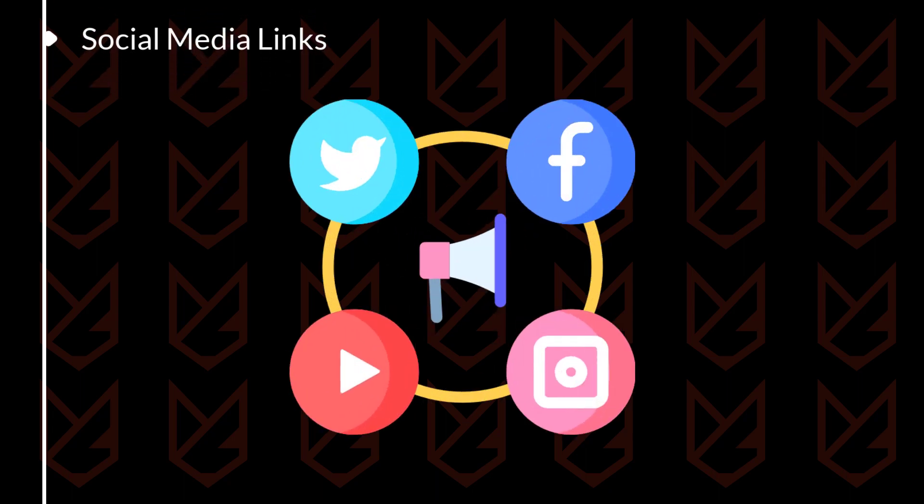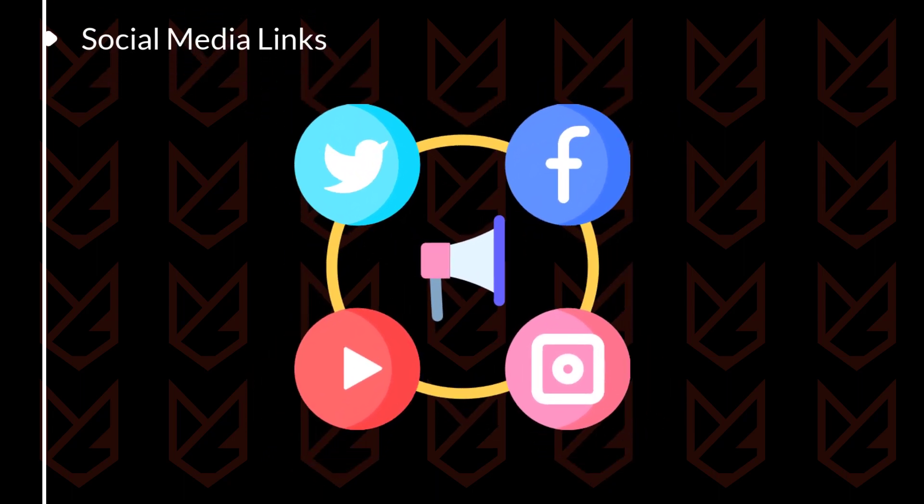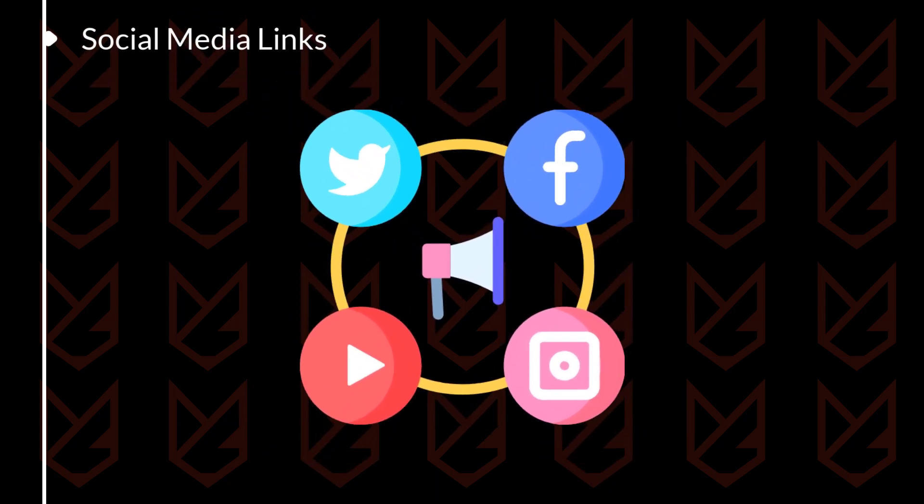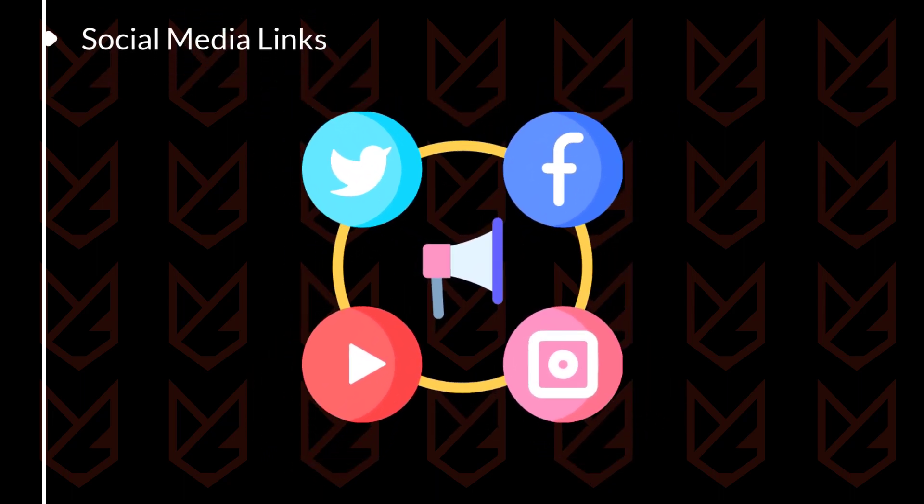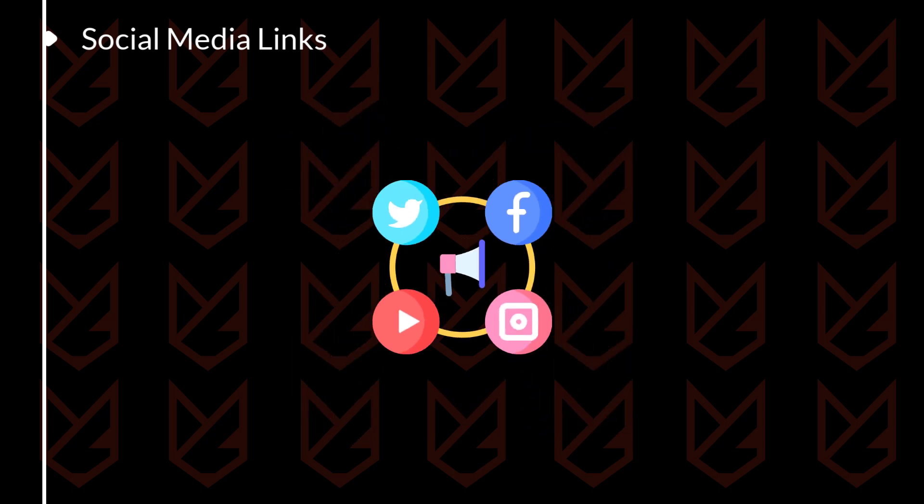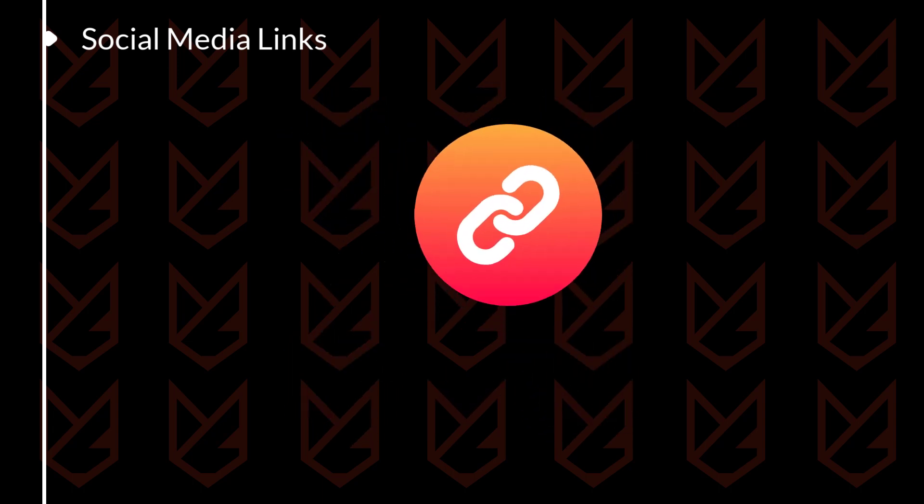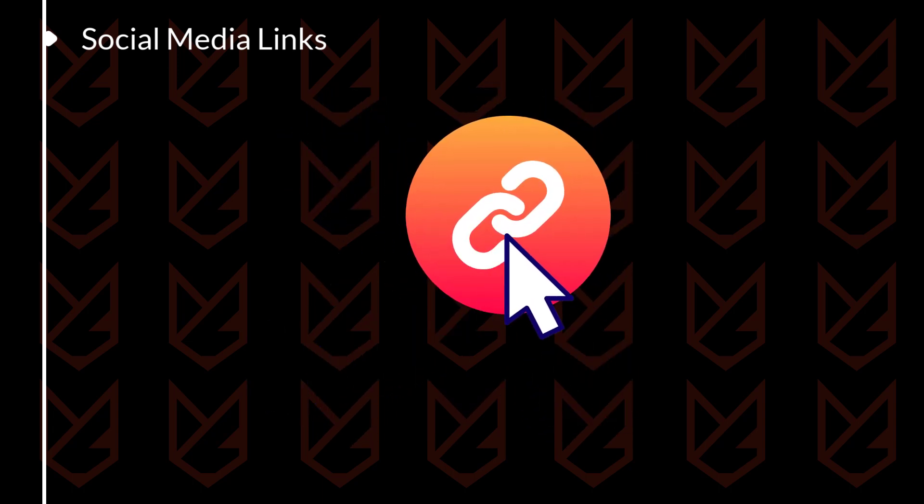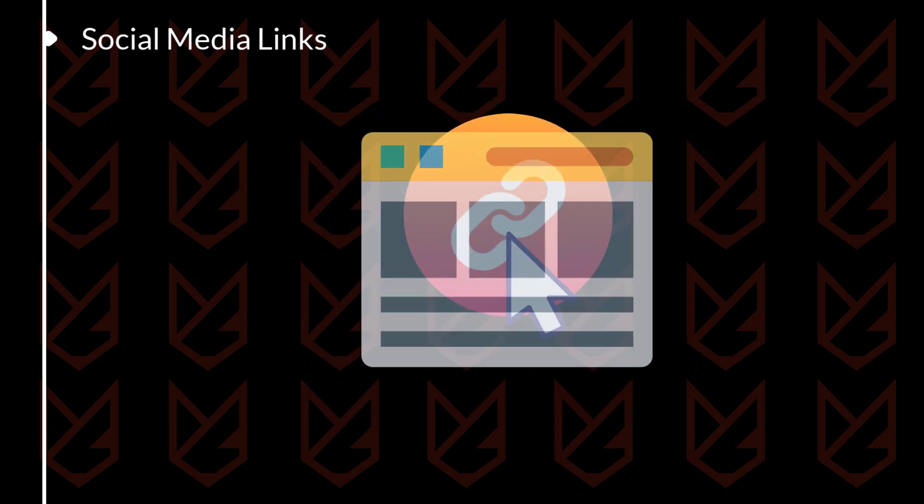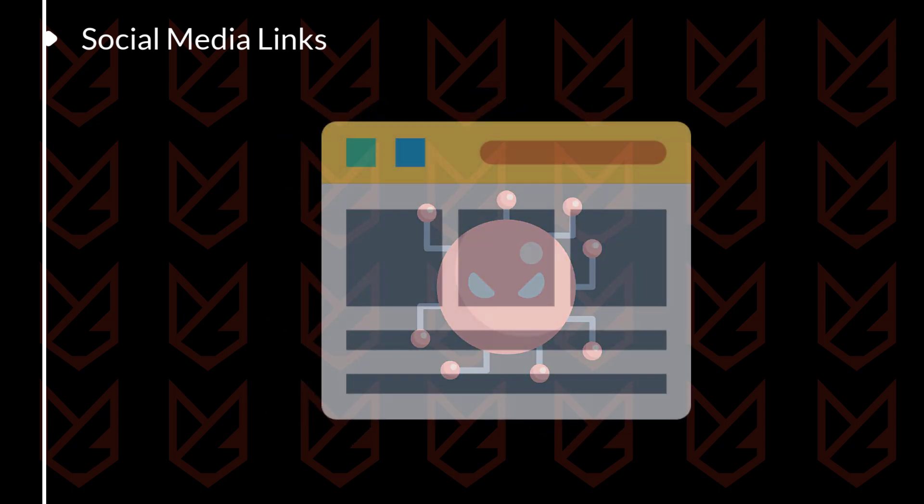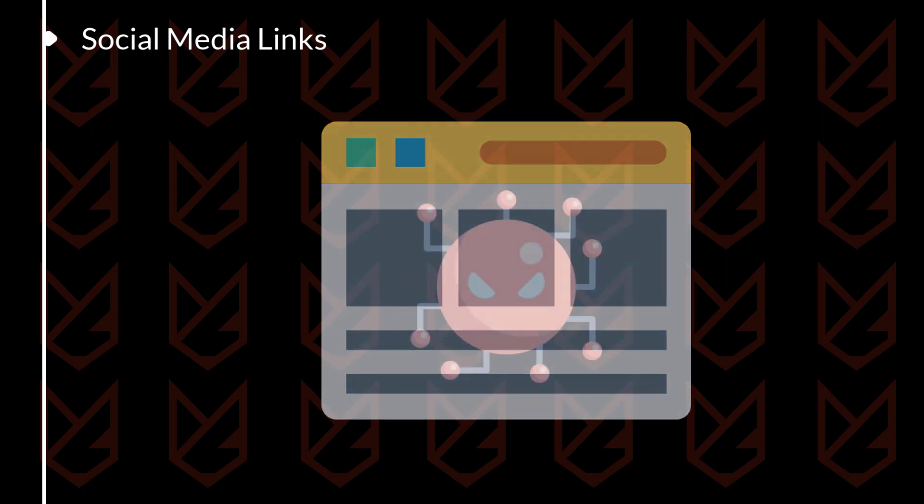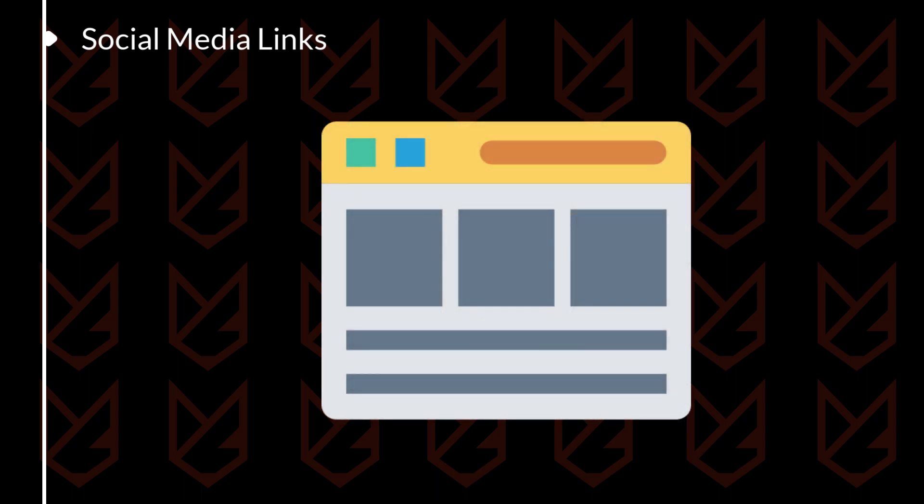Social Media Links: Hackers will also use social media to spread malware. They can do this by sharing links that lead to websites that contain malware. They may also post links that download malware directly on your computer.